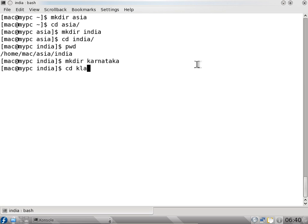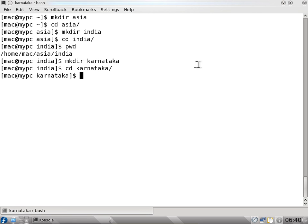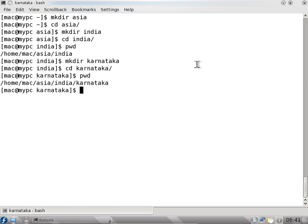I type 'ka' and press tab — I don't have to type the complete word. This is the specialty of the Linux command terminal. If I use print working directory it shows /home/asia/india.